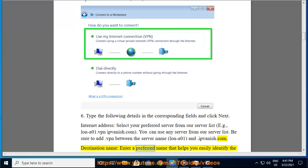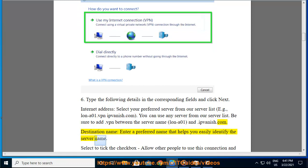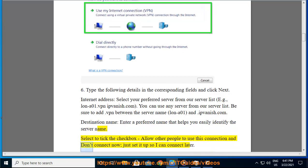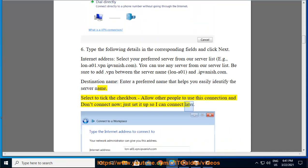Destination name: enter a preferred name that helps you easily identify the server name. Select to tick the checkbox Allow other people to use this connection and Don't connect now, just set it up so I can connect later.